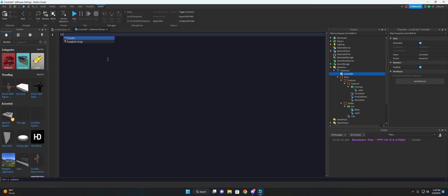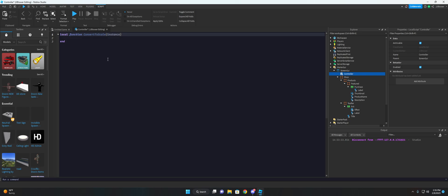So let's do local function convert to scale. And this function will take in the instance, the parent instance of what you want to start with. And then we'll do canvas size. I think that's all we'll do. Actually, we can do the layer level, that way I can just add this to choose to basically add in an aspect ratio constraint to the main windows.